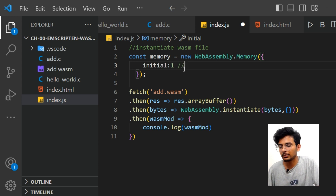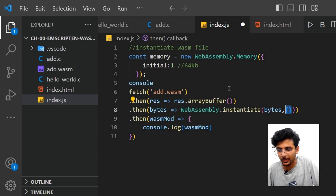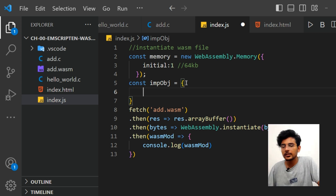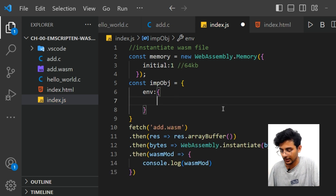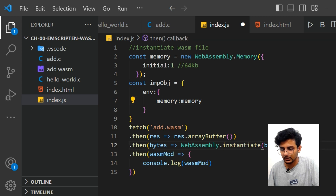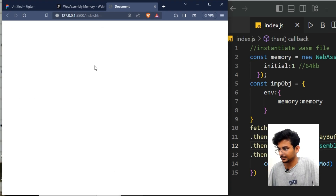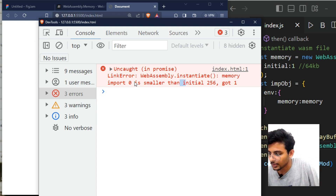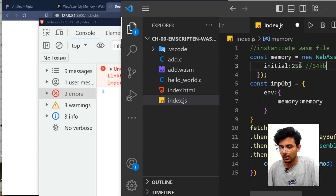Define an import object and add a child object 'env' — short for environment — passing the memory object inside it. Use this import object instead of the empty object in the instantiate call. After running again, a new error appears: 'initial size is smaller than required' — it needs an initial size of 256. Adding a maximum value resolves this, and now it returns the WebAssembly module.